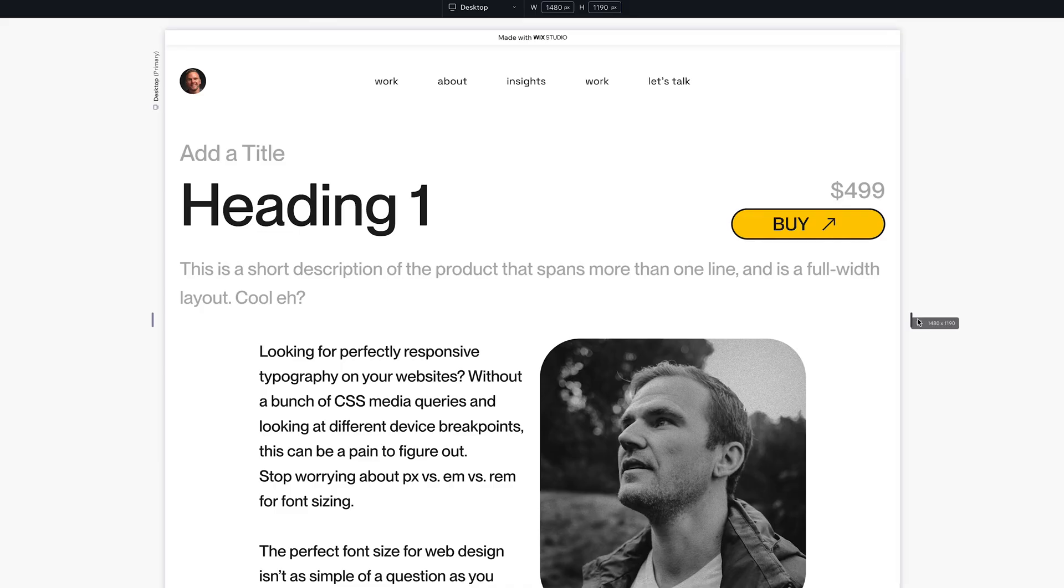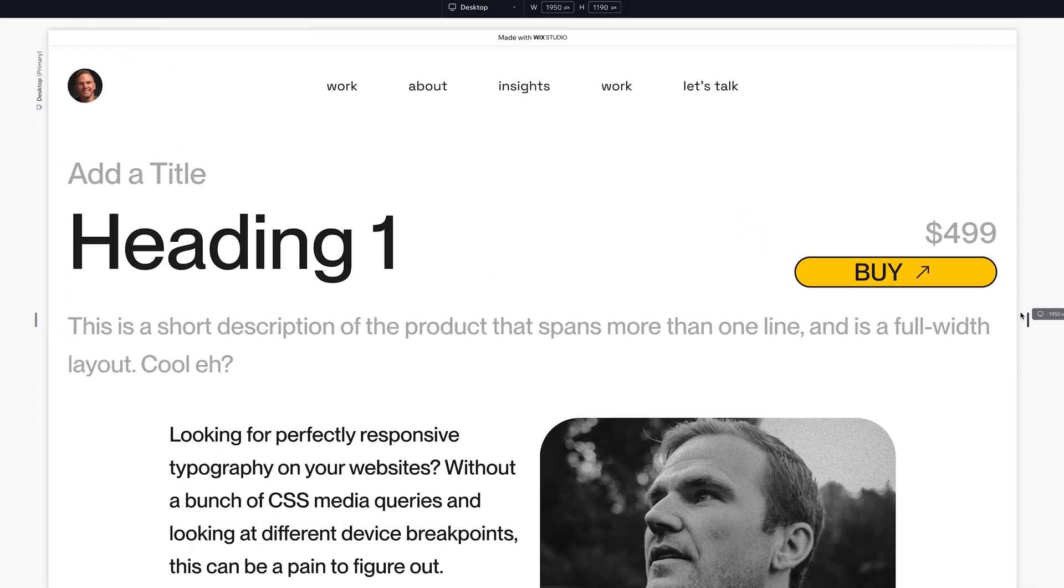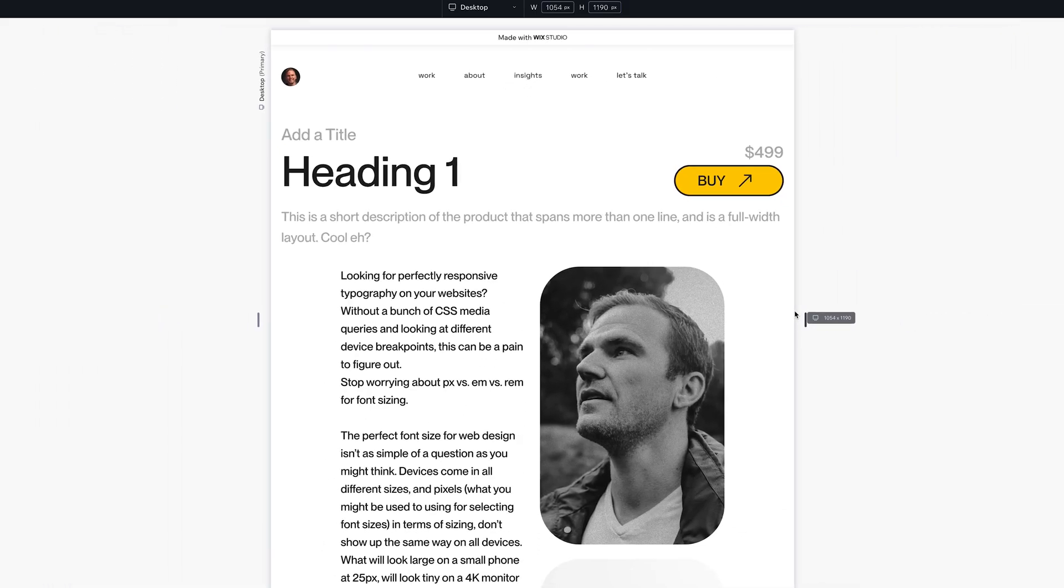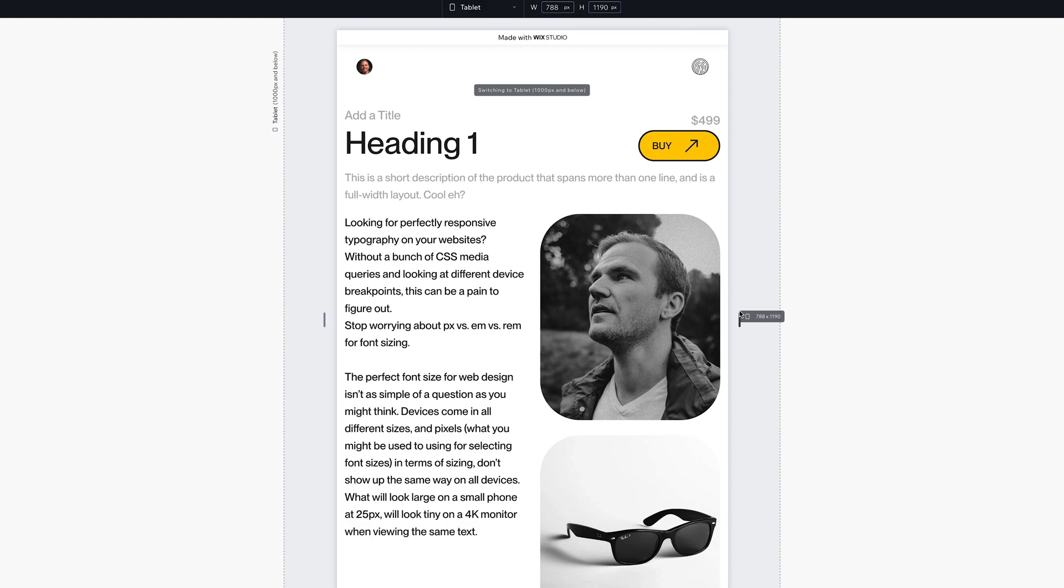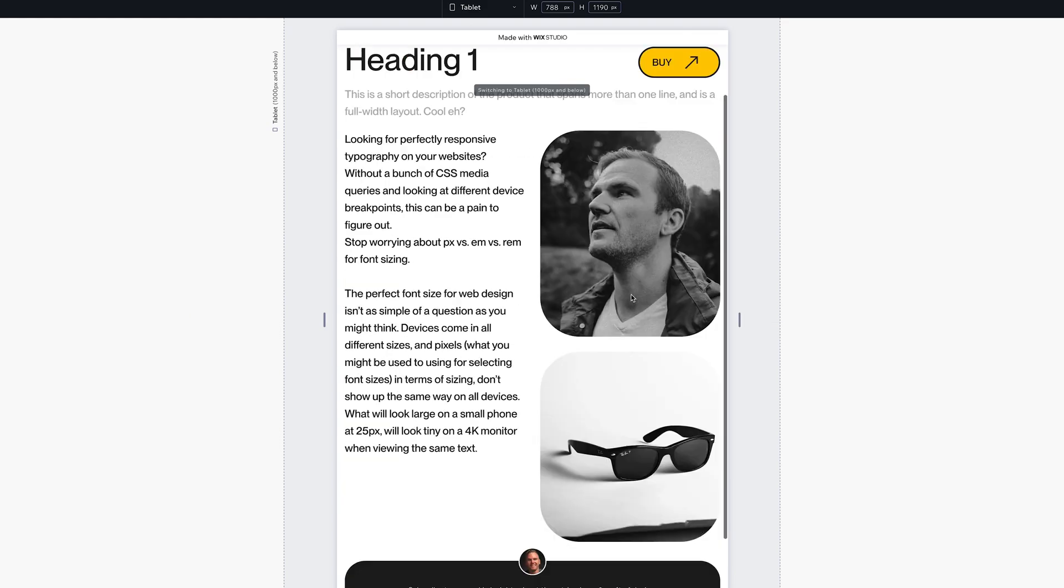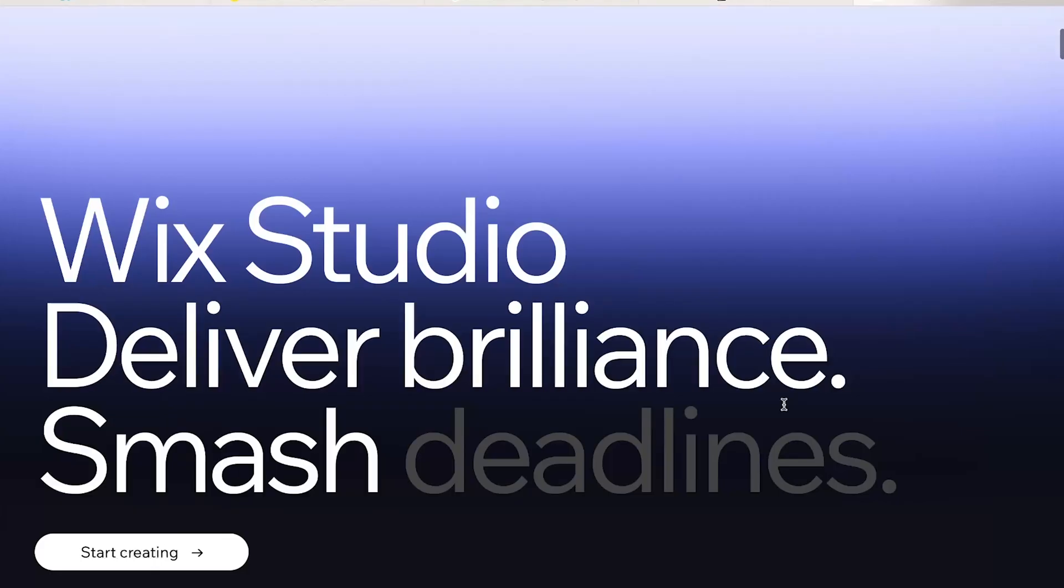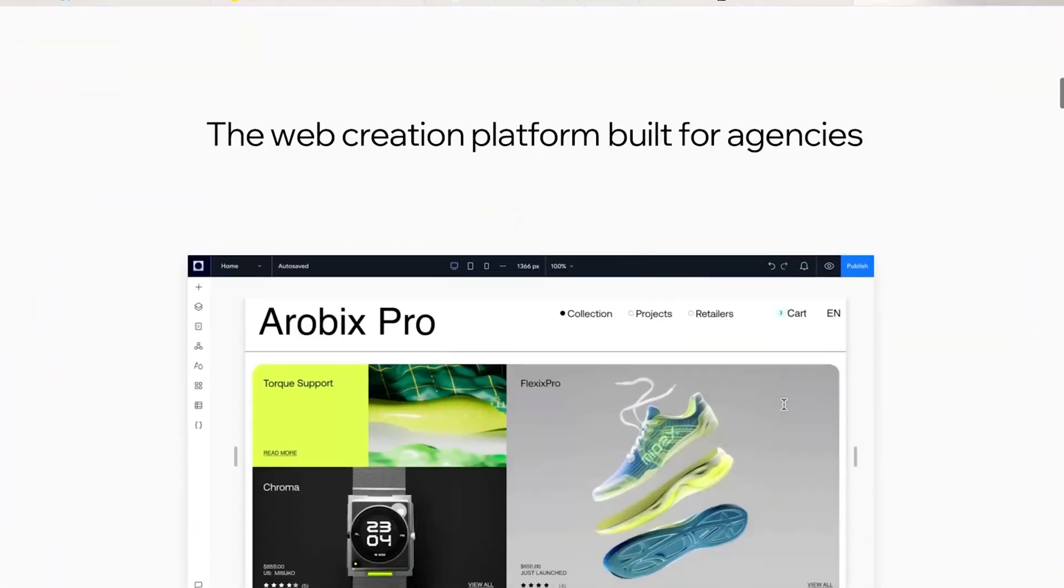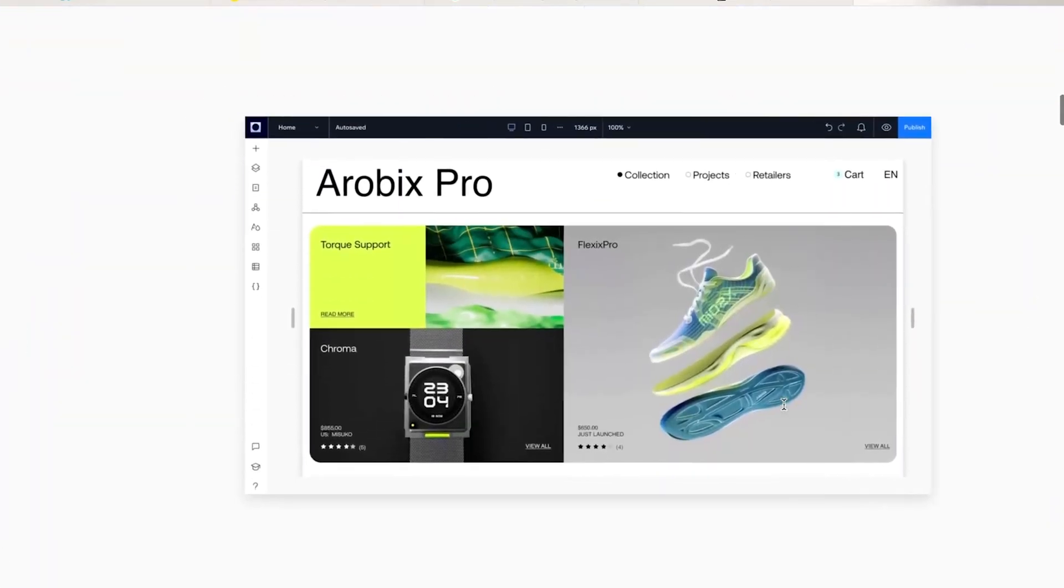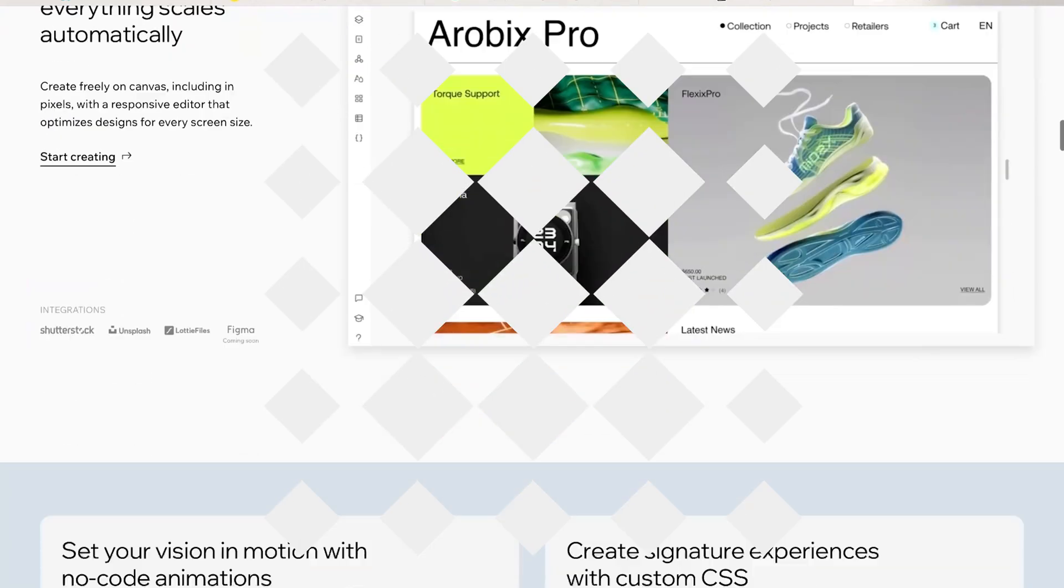But what if there was a smarter way? What if the canvas adapted as you painted, ensuring your vision remains pristine no matter the viewport? Welcome to Wix Studio, where responsive design meets intuitive innovation. Let's get into it.